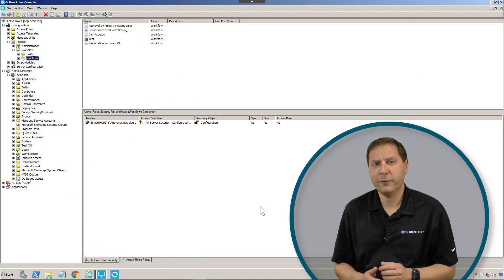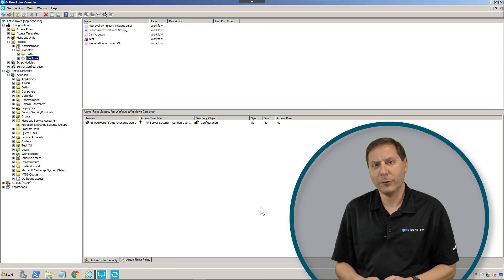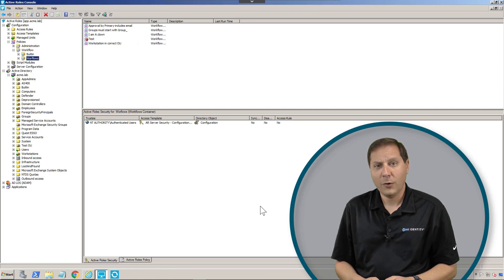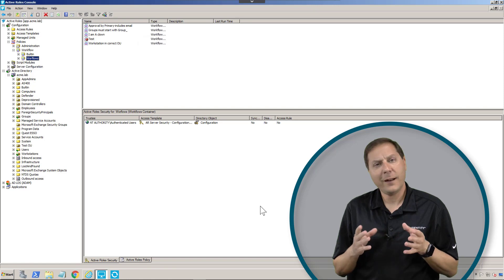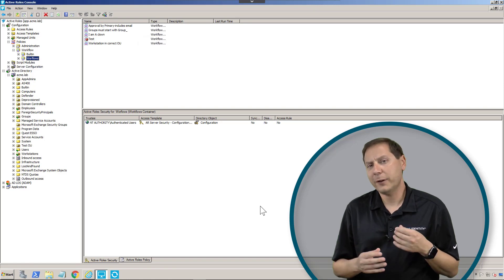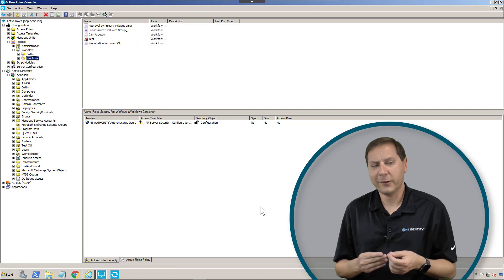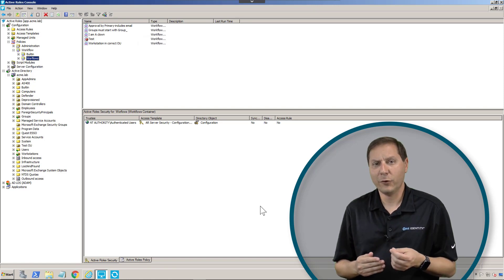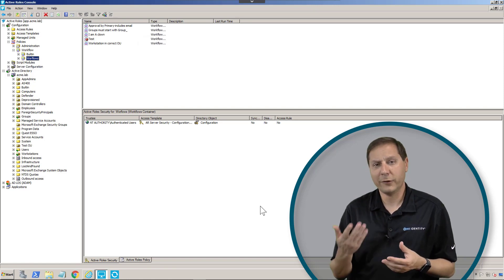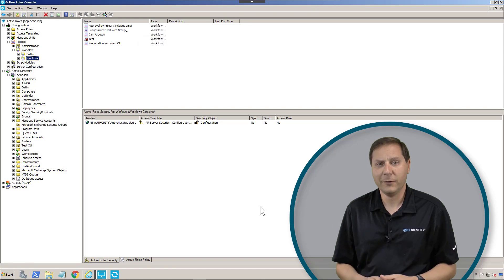One of the most powerful features of Active Roles is our workflow engine. With a workflow, anything that Active Roles does or anything somebody does inside of Active Roles can trigger a workflow and can trigger something else to happen.